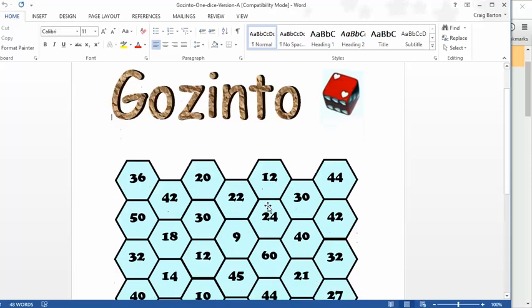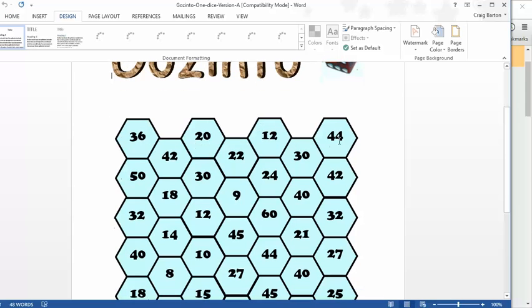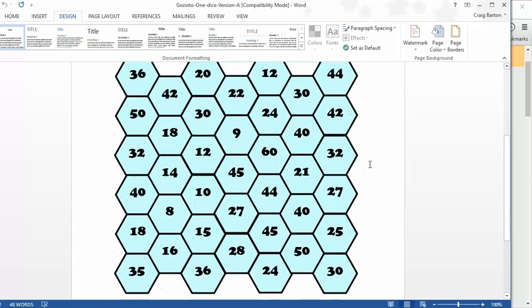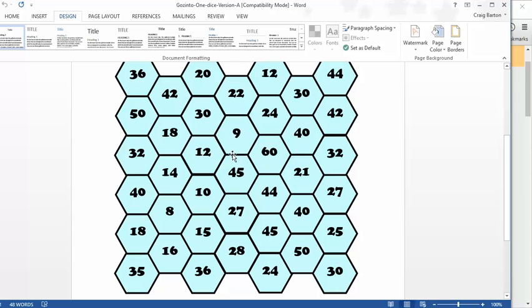There are a load of different versions of it. This is the most simple single dice version. And essentially, it's a glorified version of Connect Four in its most basic form. So, two-player game, students take the turn, roll the dice, and they've got to try and find multiples of the number that they've rolled. And if they find a multiple, they can cross it off.